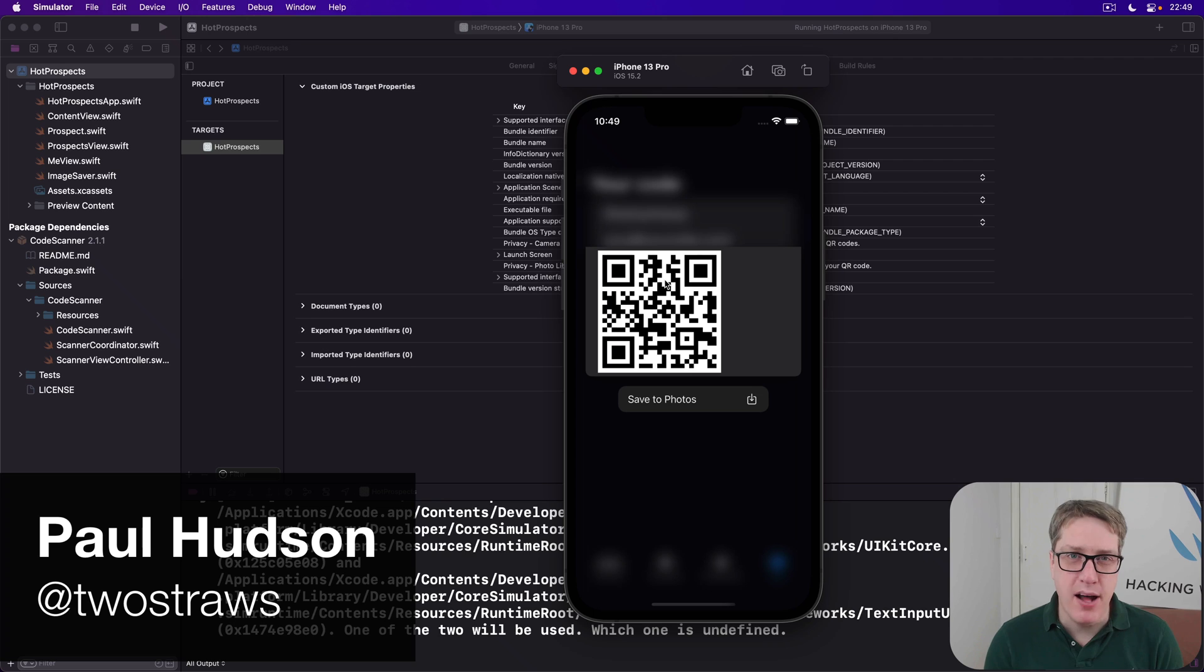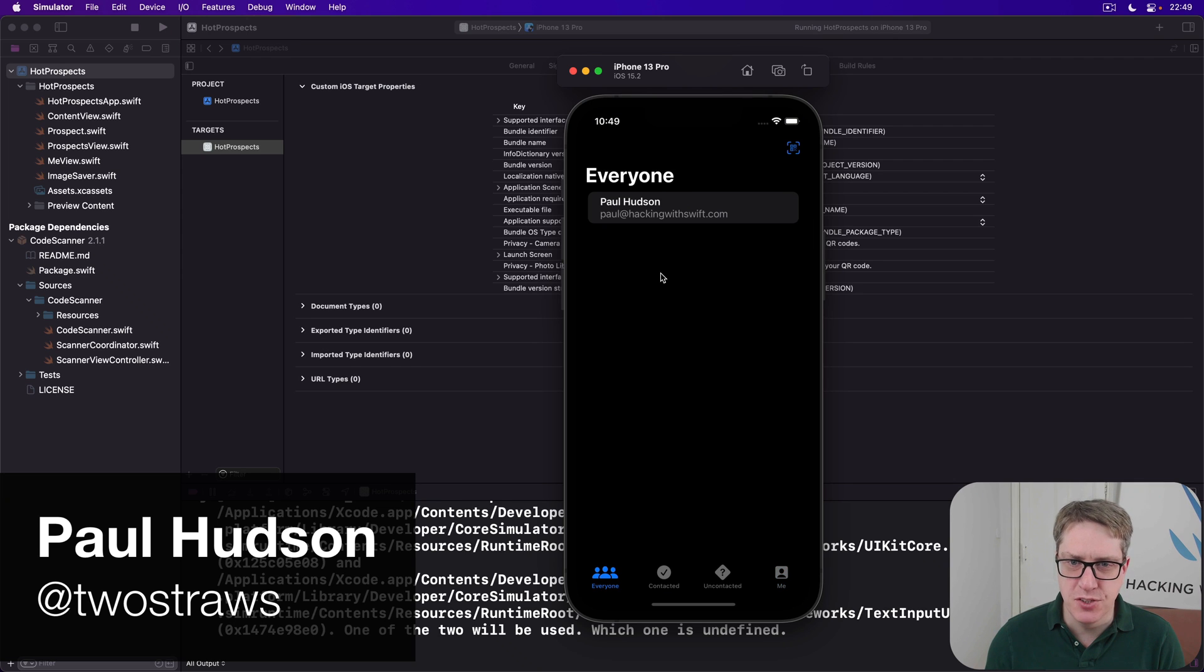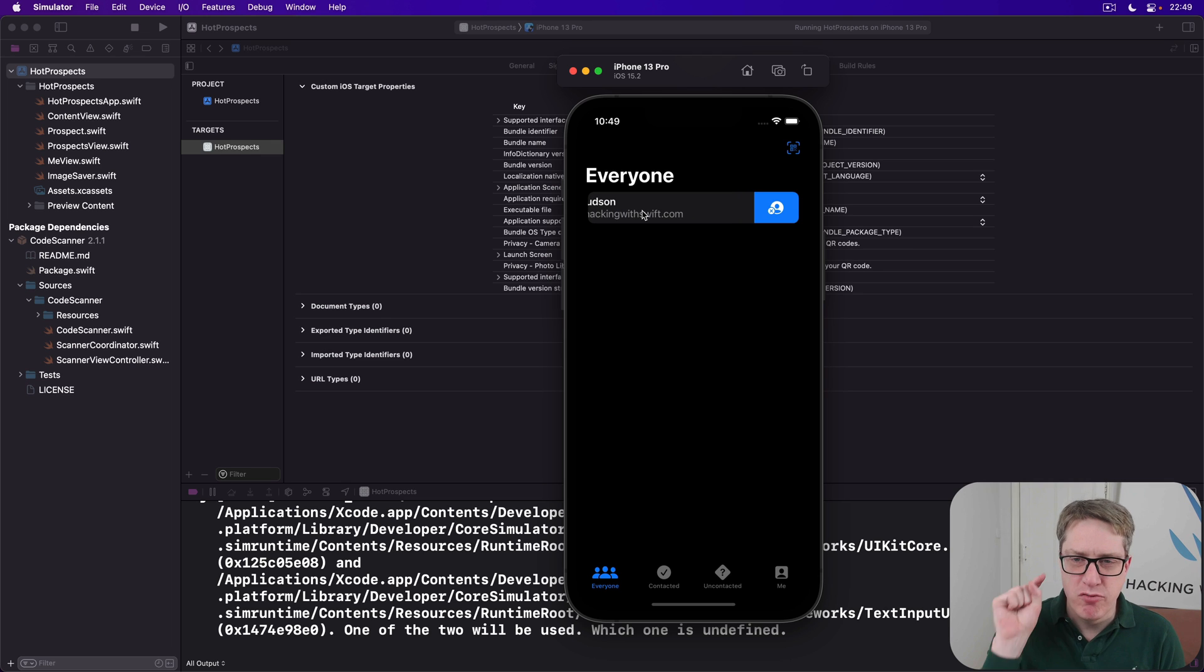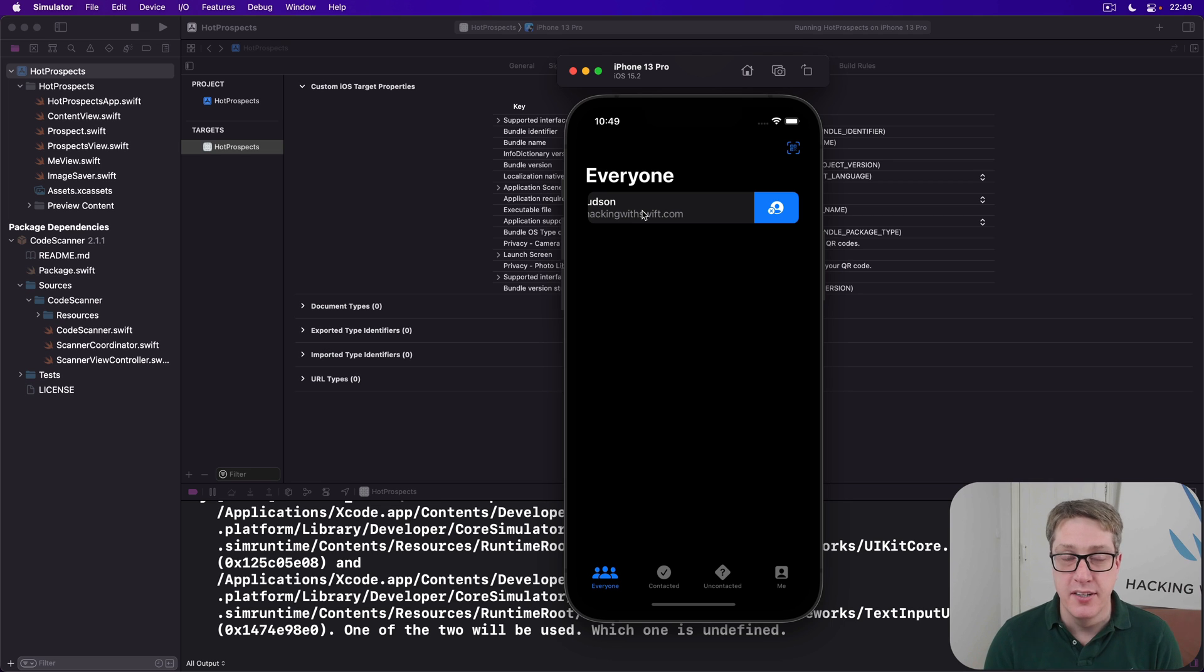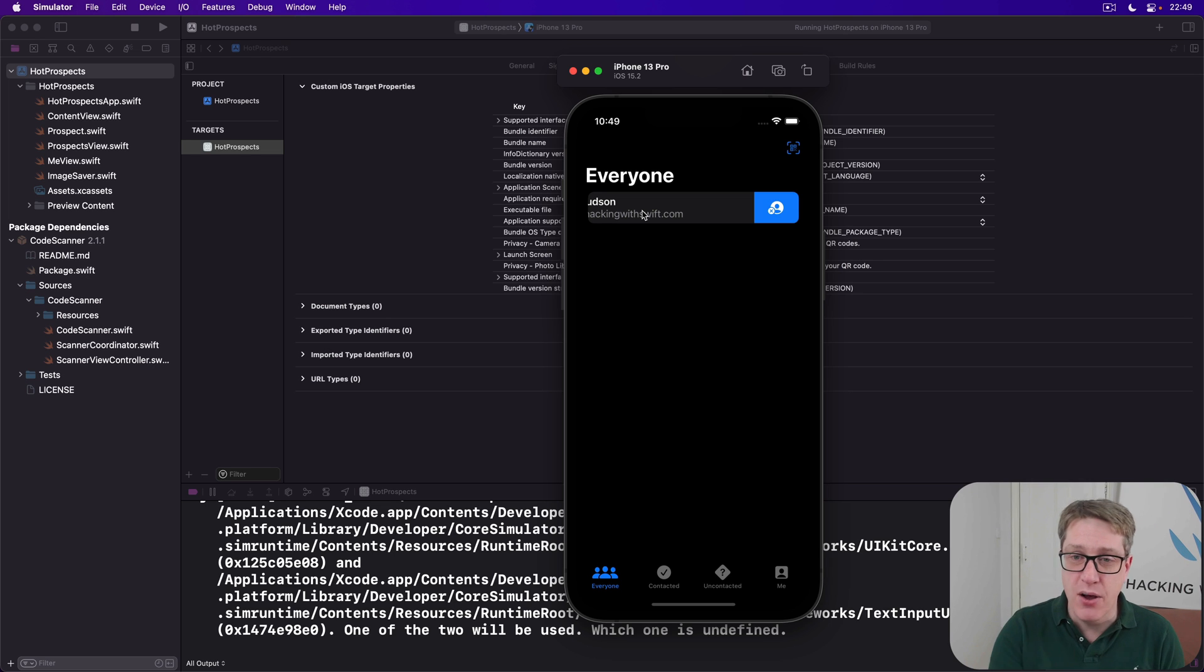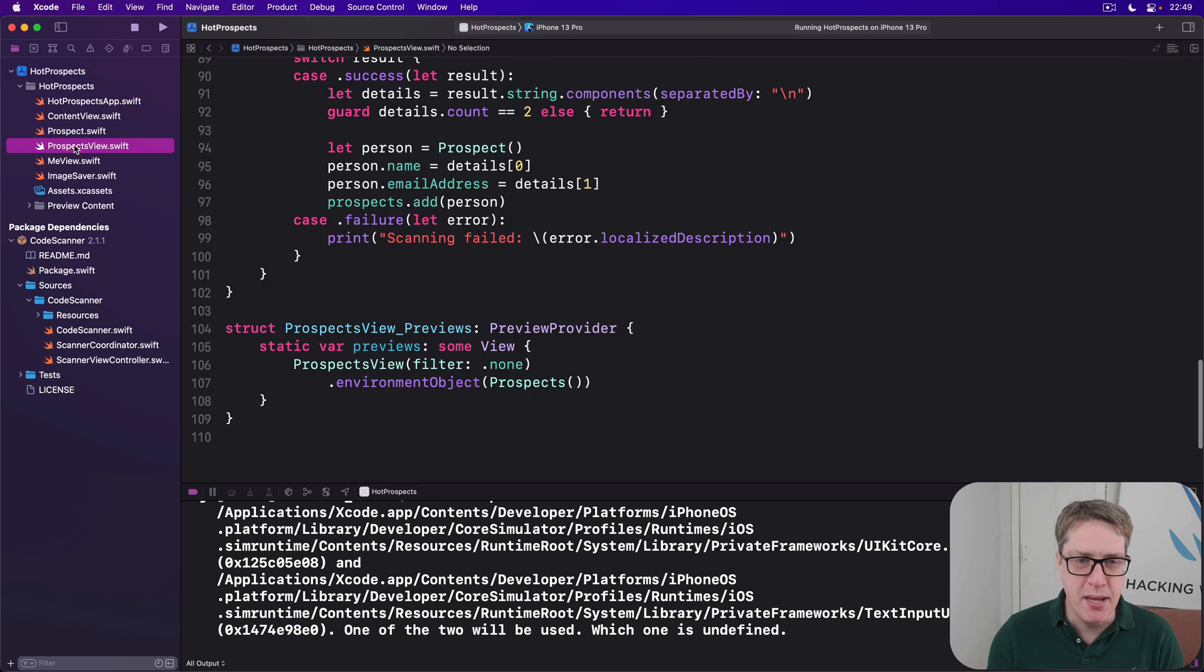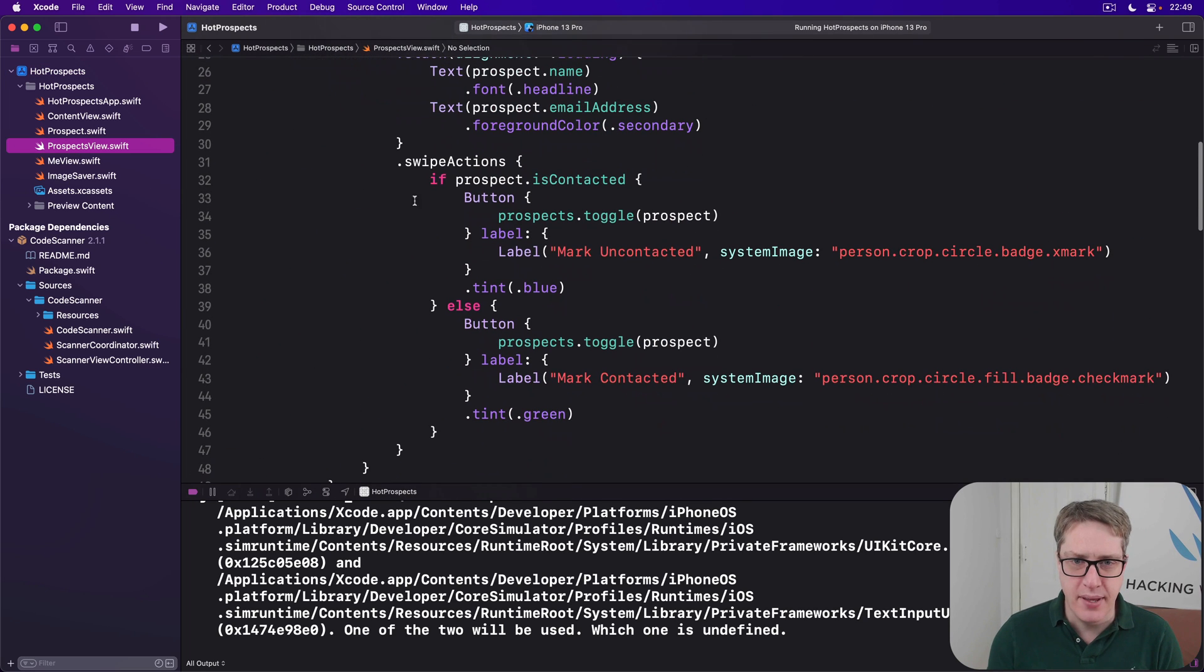For the final part of our app, we're going to modify the swipe actions for our list to include another button which will let you say remind me to contact this person tomorrow. This is going to use iOS's user notifications framework to make a local notification, and we'll conditionally include that in our swipe actions here by building on the same condition we have for our current swipe actions.